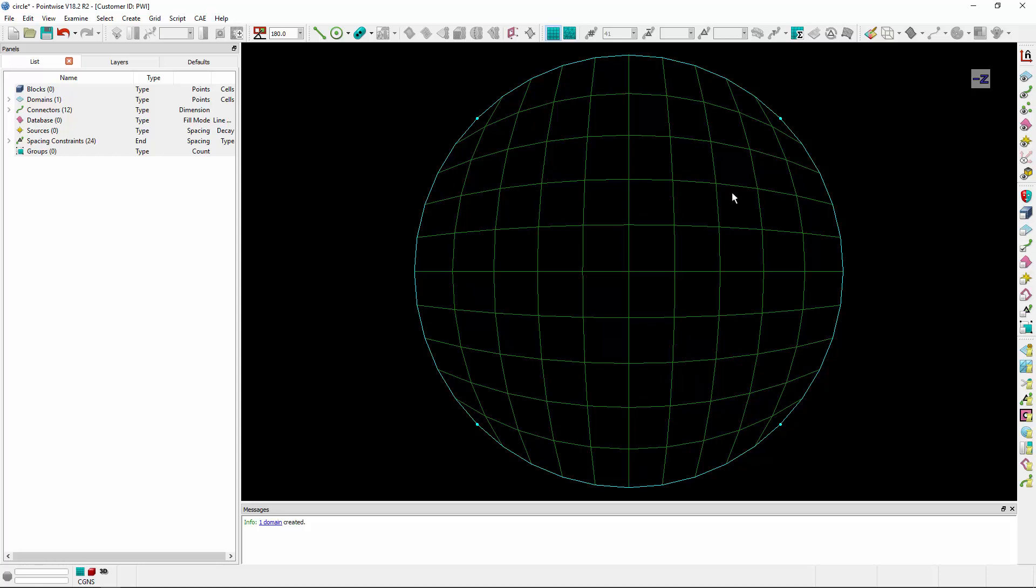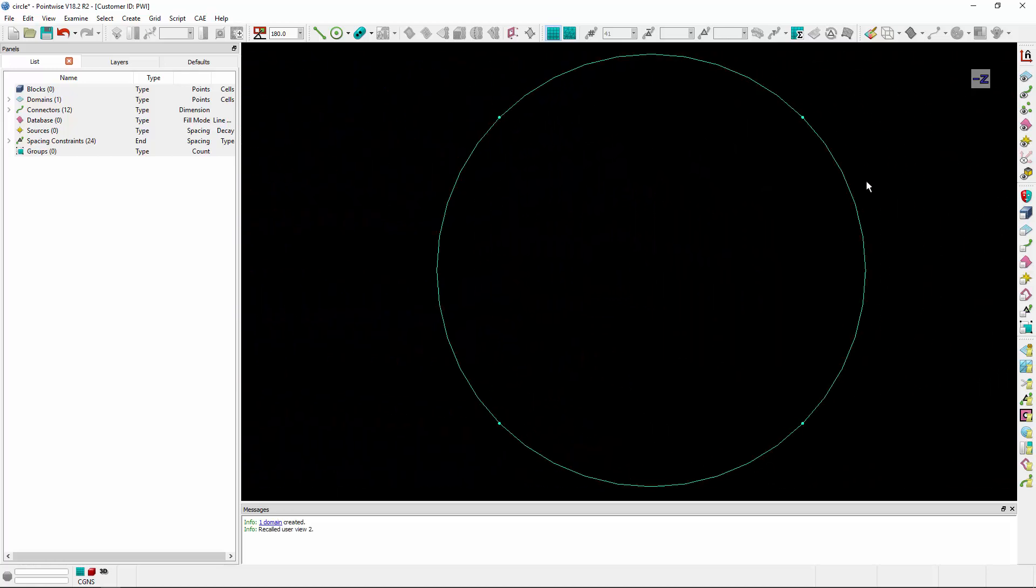The problem with this particular technique is that at the four corners of this particular topology, these elements have very high included angles. So this isn't a preferred structured topology for circular geometries. Let's look at another example.